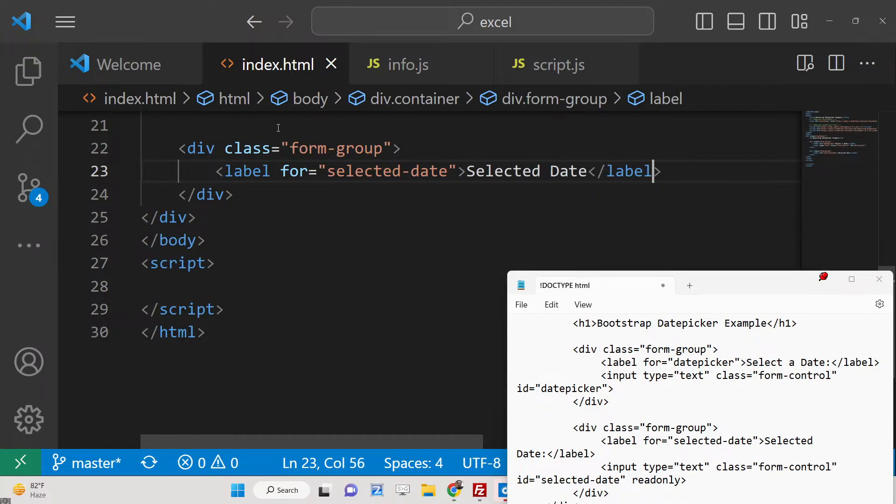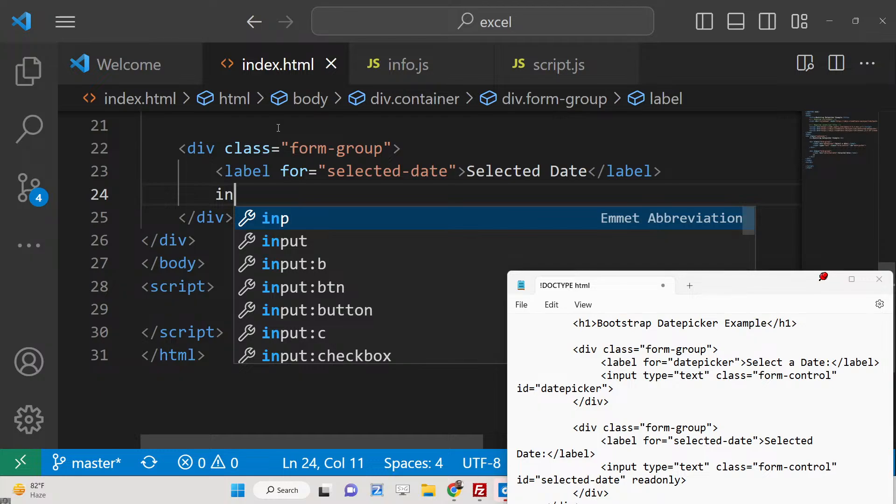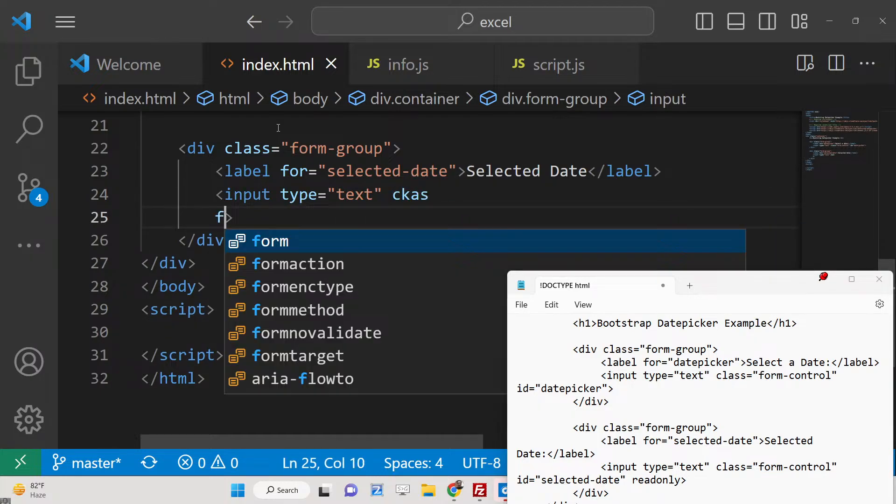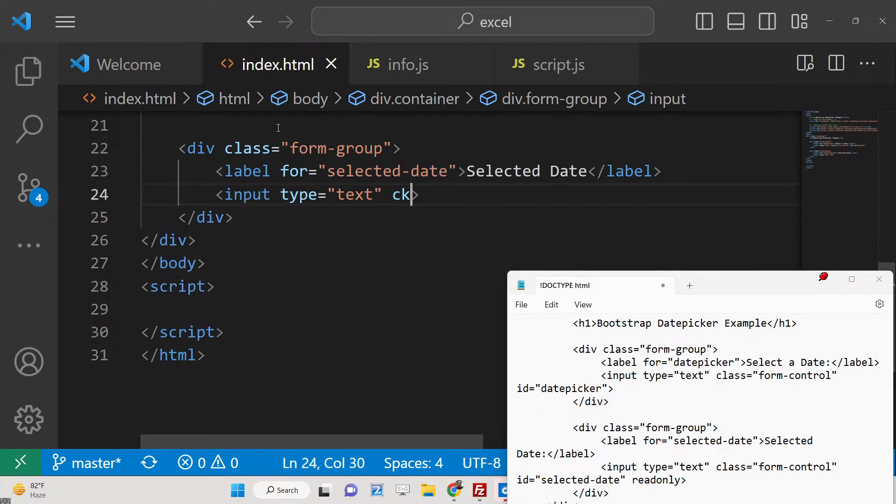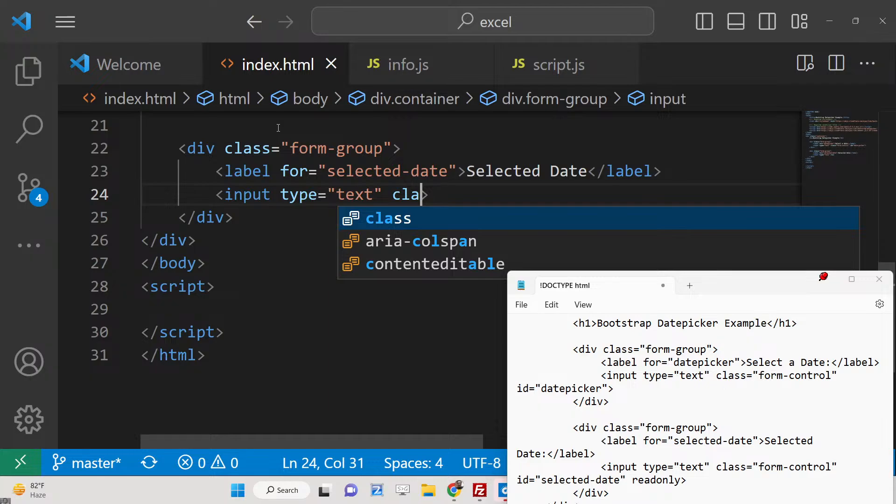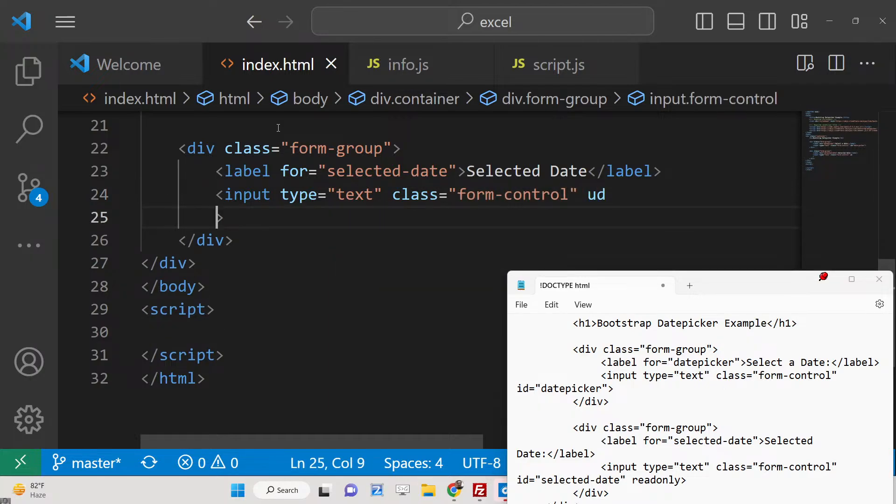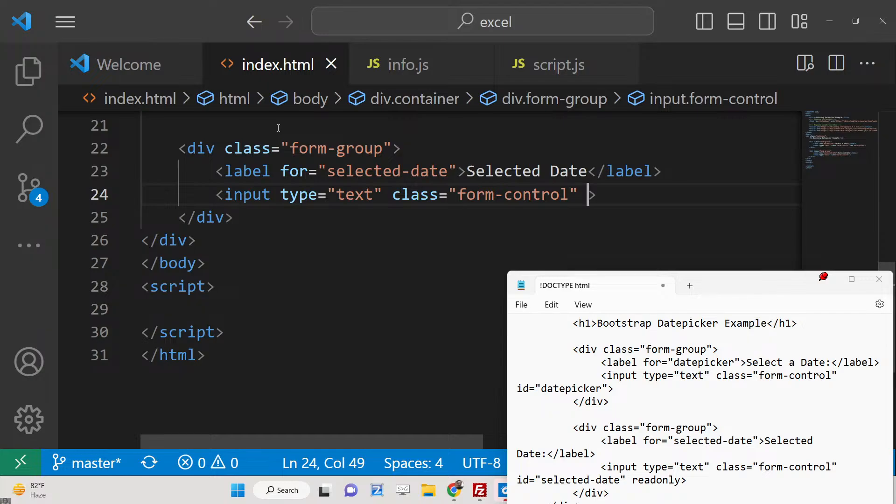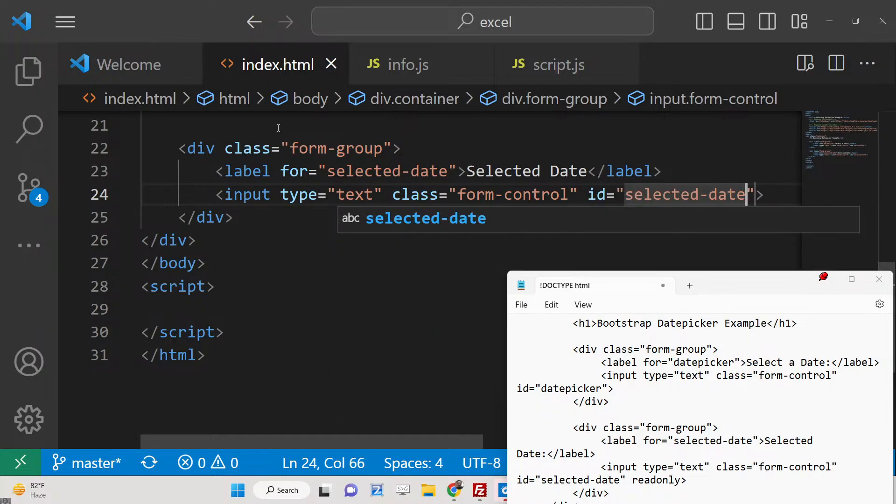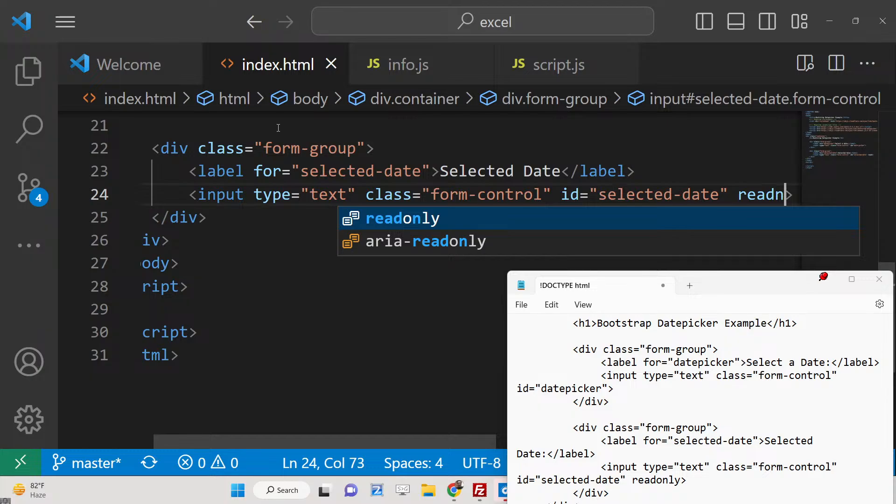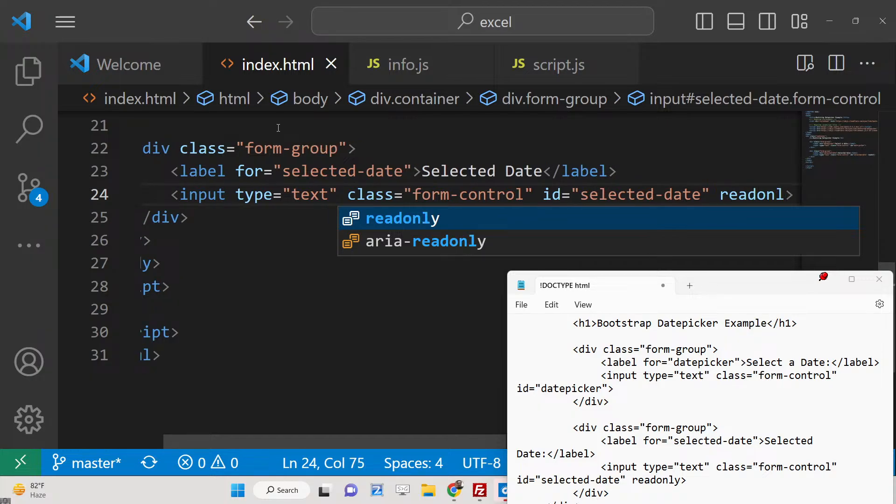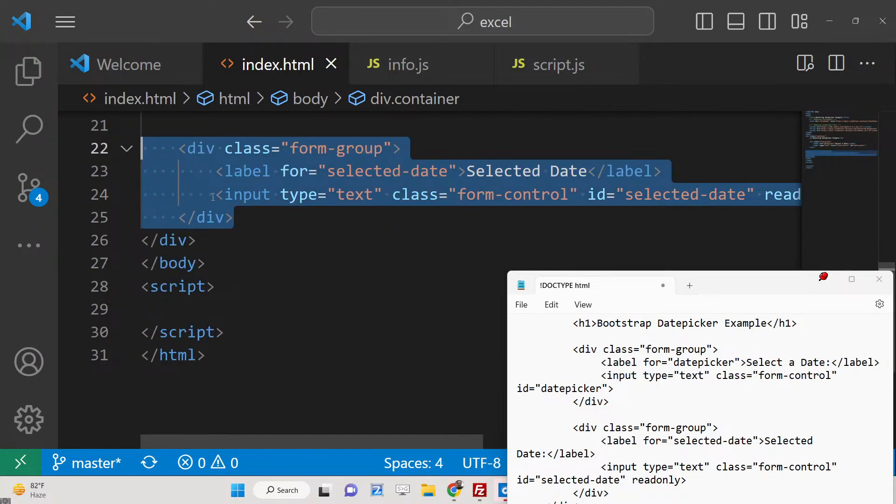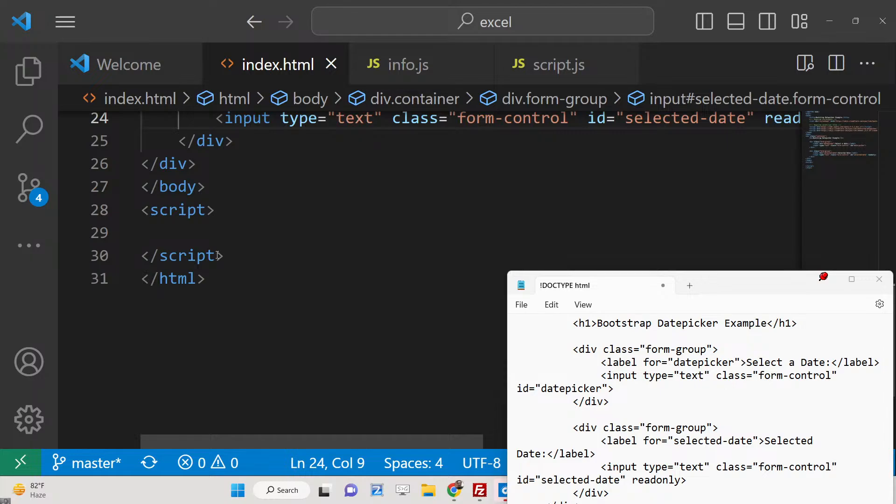Inside this we will again have input type text, and the ID will be 'selectedDate'. This will be read-only - the user can't modify this, so they can only read it. That's all.